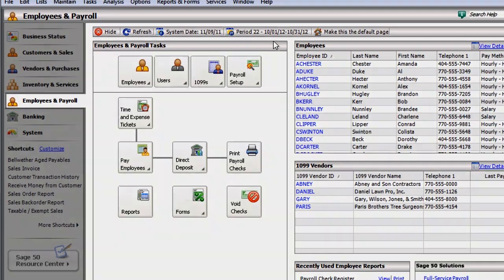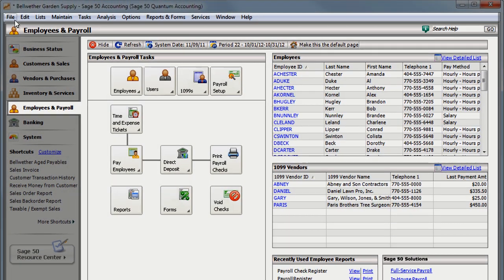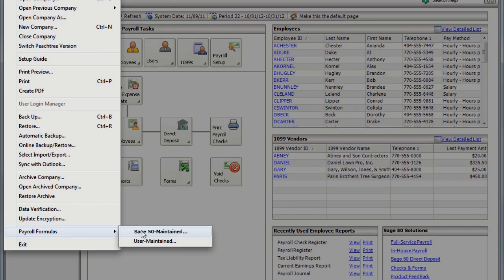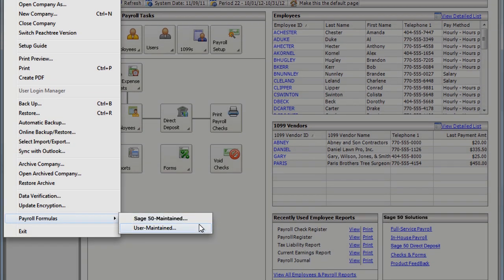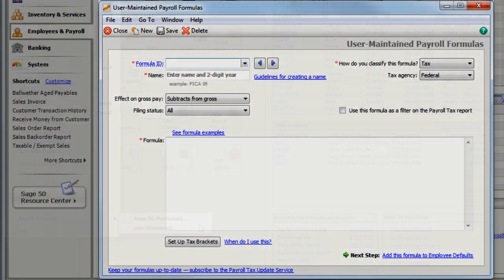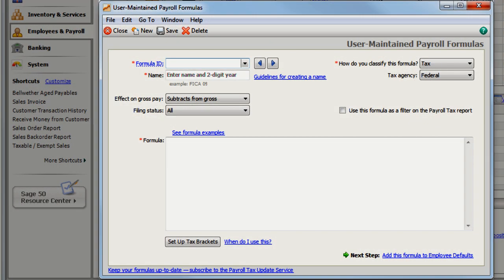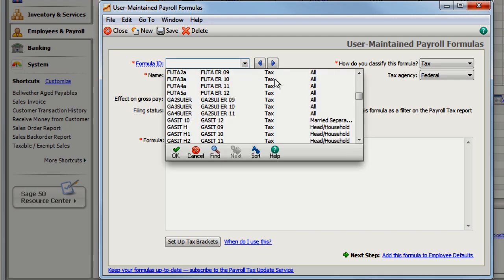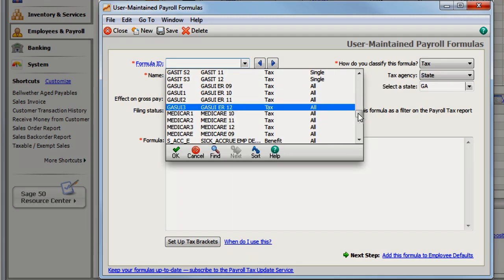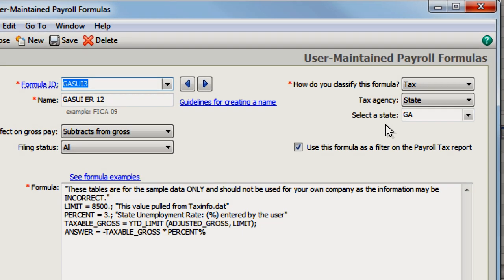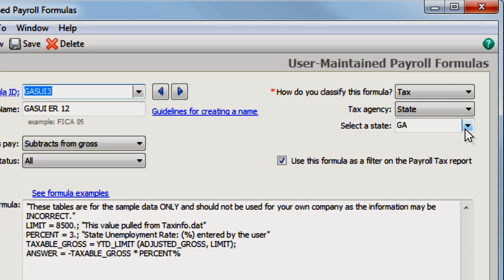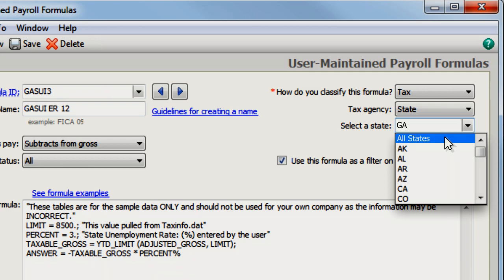Now you need to modify your company's SUIER formula so that it recognizes all states and not just the one where the company is located. In the User Maintain Payroll Formulas window, select your company's SUIER formula and change this field to All States.